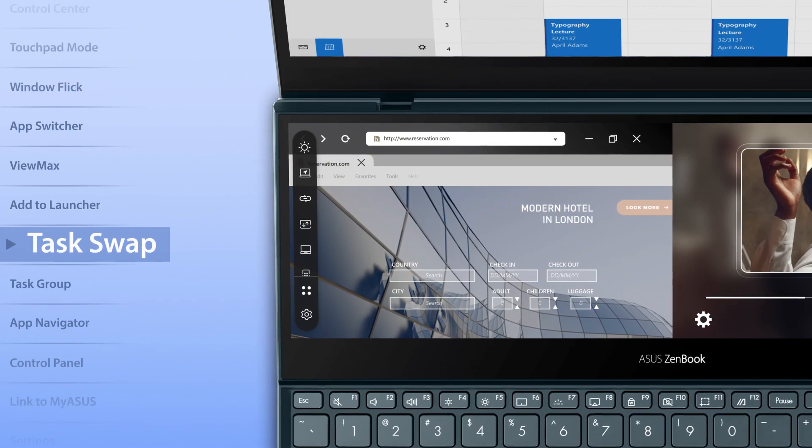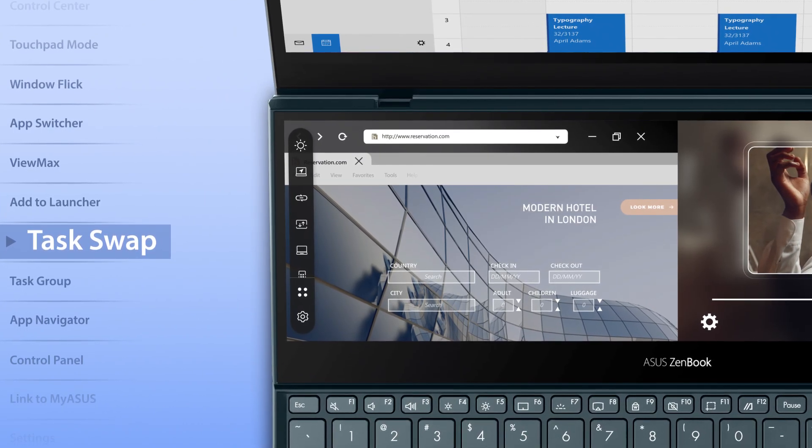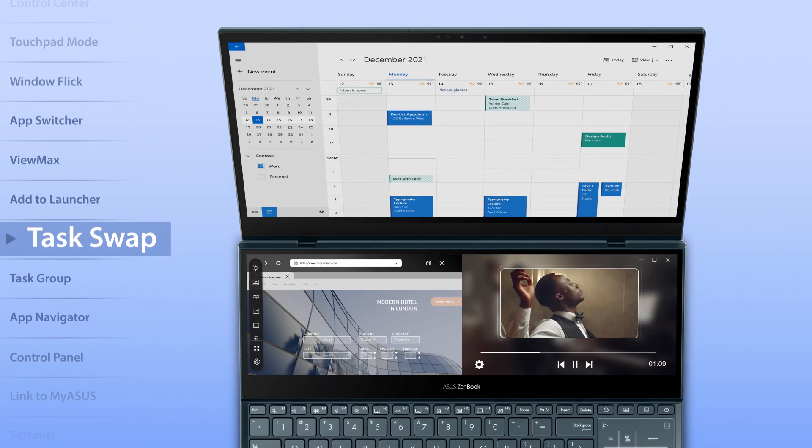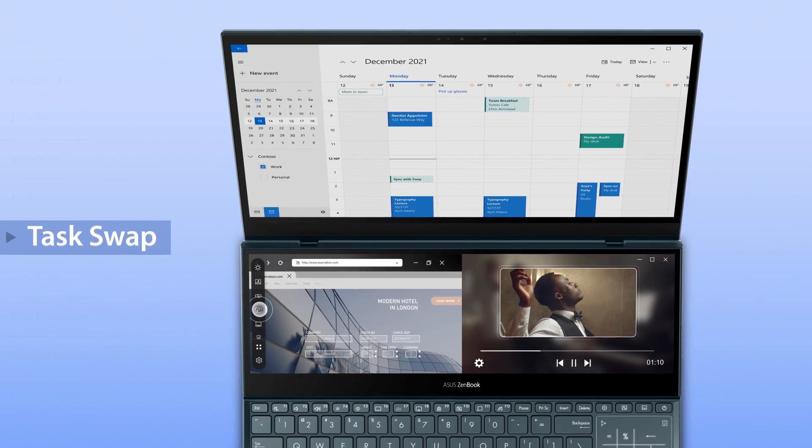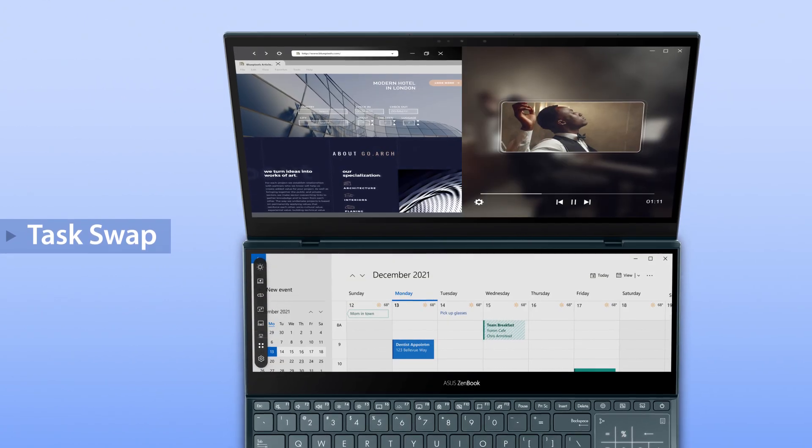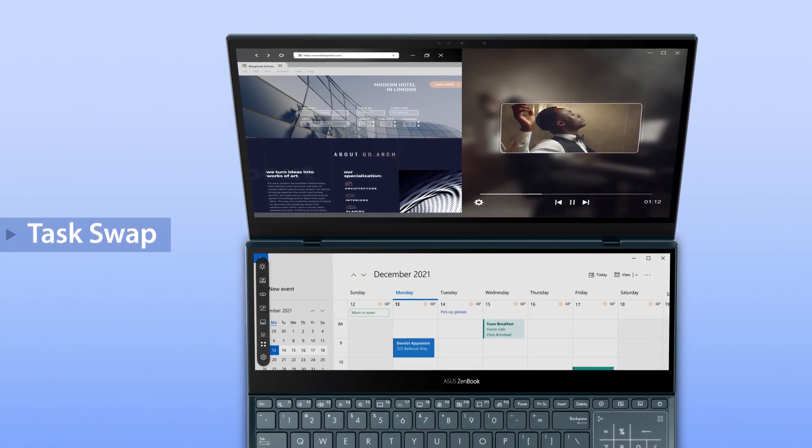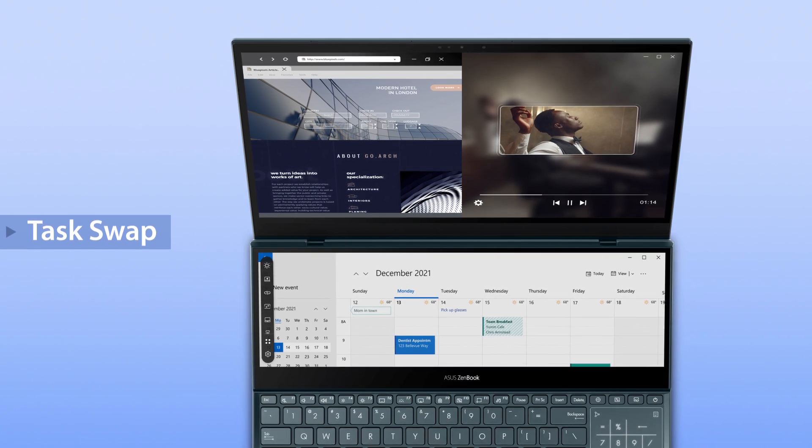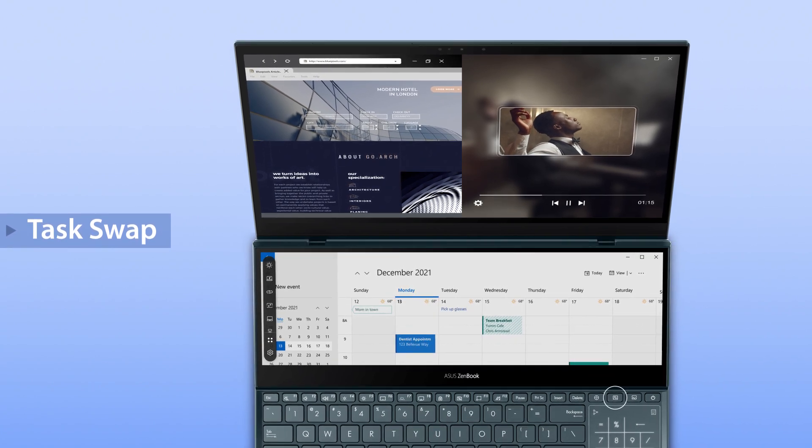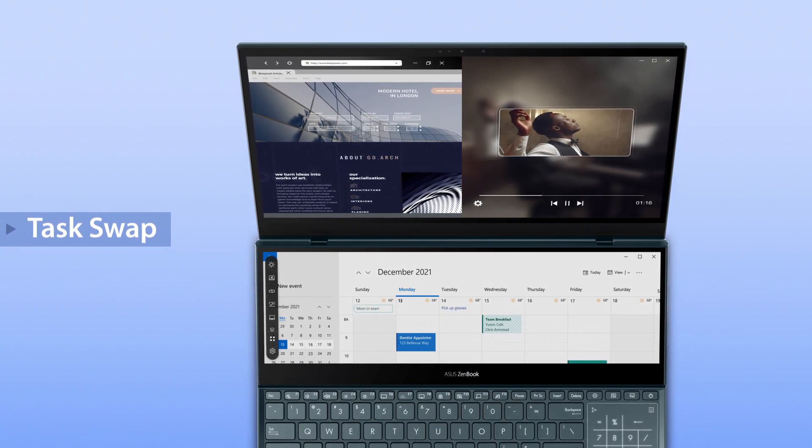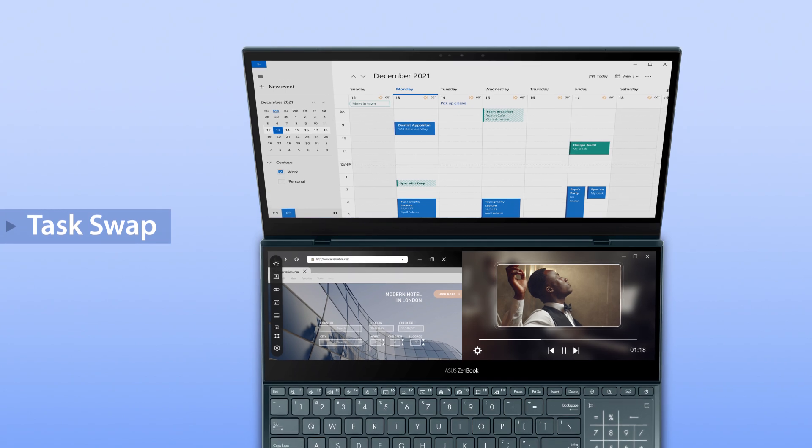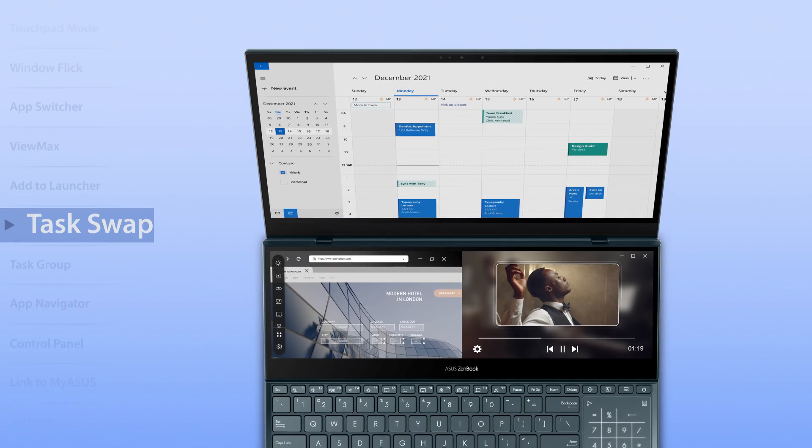If you want to swap tasks between the main screen and ScreenPad Plus, simply tap the Task Swap button on the ScreenPad Plus launcher or the Task Swap hotkey on the keyboard. This is especially helpful when you're switching focus.